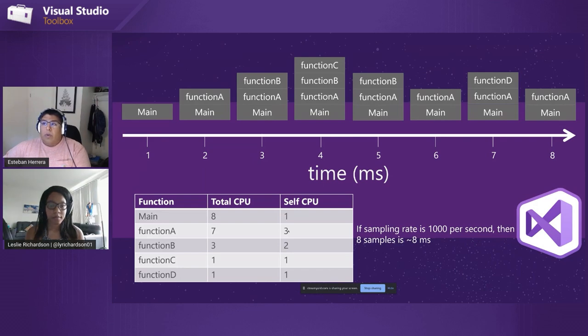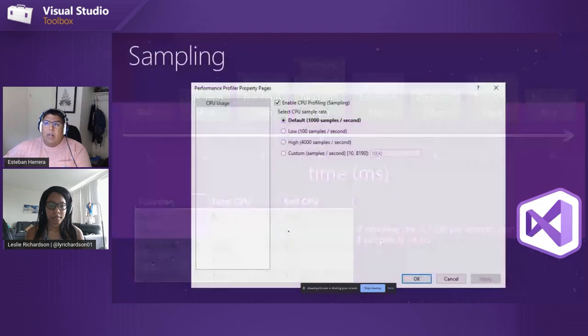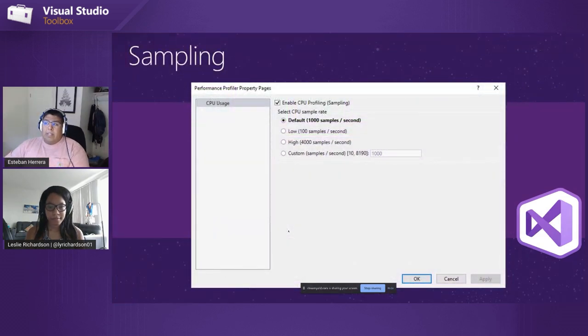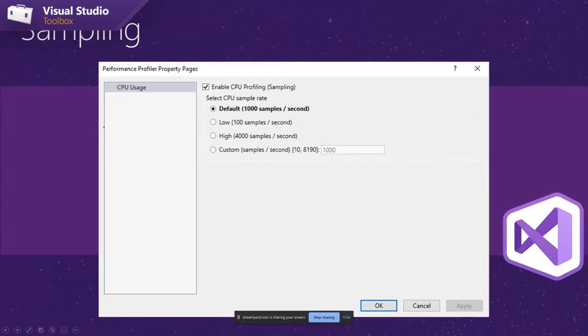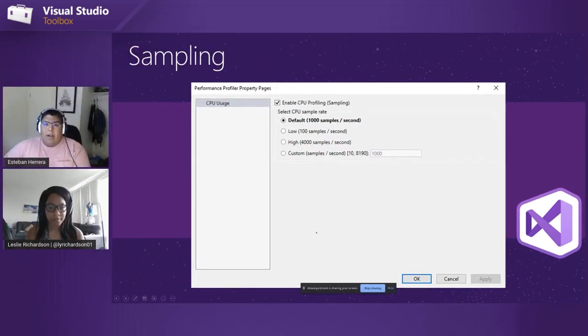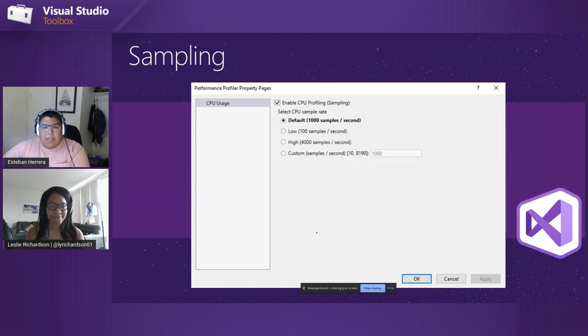And one quick thing is we can actually customize that sampling rate. Like I mentioned, by default it's a thousand times per second. But there's a little gear icon, which I'll point out when I switch over to Visual Studio, but it allows you to change the sampling rate from any, well, to any custom rate. So with that, unless you have any questions about that, we can just jump into some code.